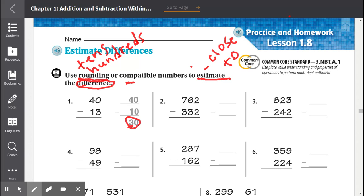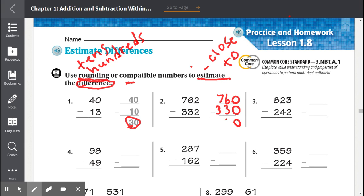Number 2: 762 minus 332. Let's round 762 to the nearest tens. 762 is between 760 and 770 but it is closer to 760. Number 332 is between 330 and 340 but it is closer to 330. Now once we subtract, we start with the ones place. 0 minus 0 is 0, 6 minus 3 is 3, and 7 minus 3 is 4. So our estimate is 830.